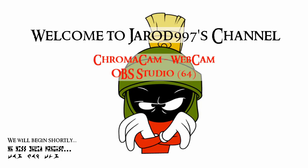Hello everyone and welcome to Jared997's channel. Today I'm going to be doing a short tutorial on how to properly use your webcam and ChromaCam in OBS Studio.